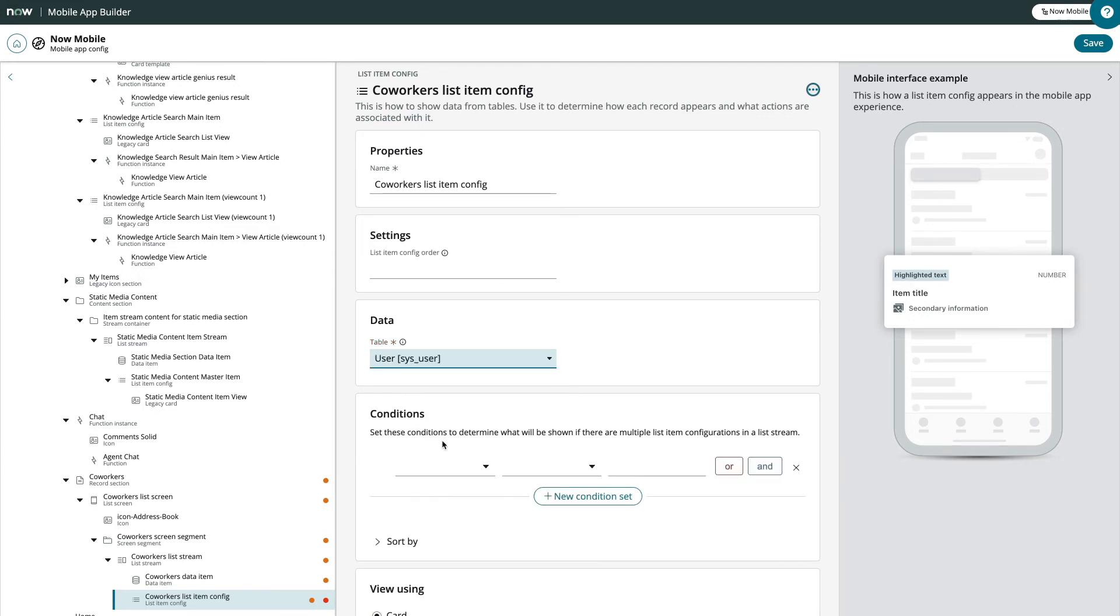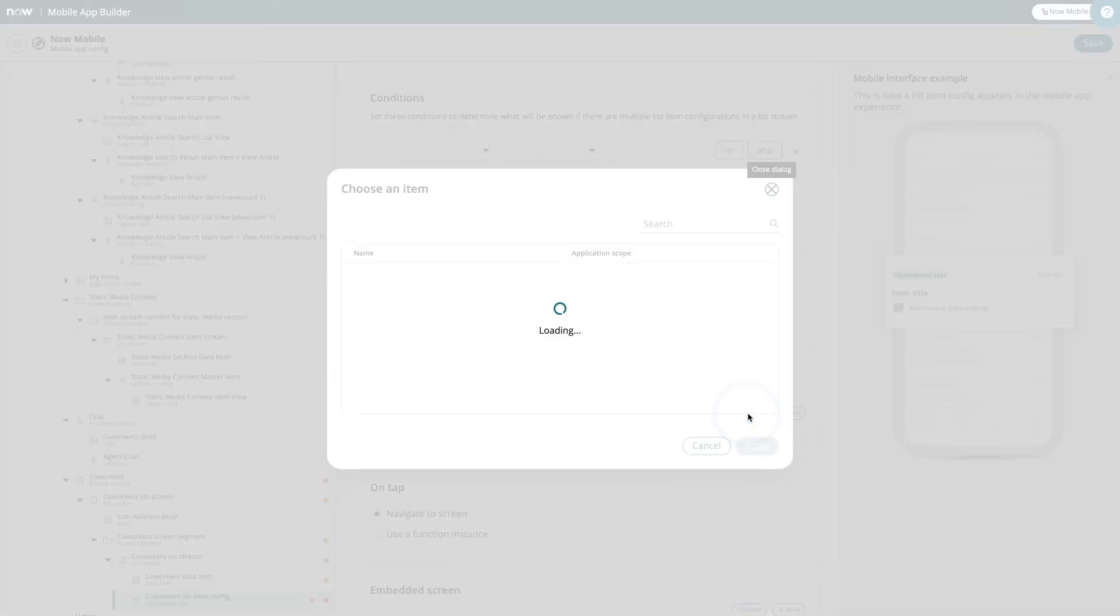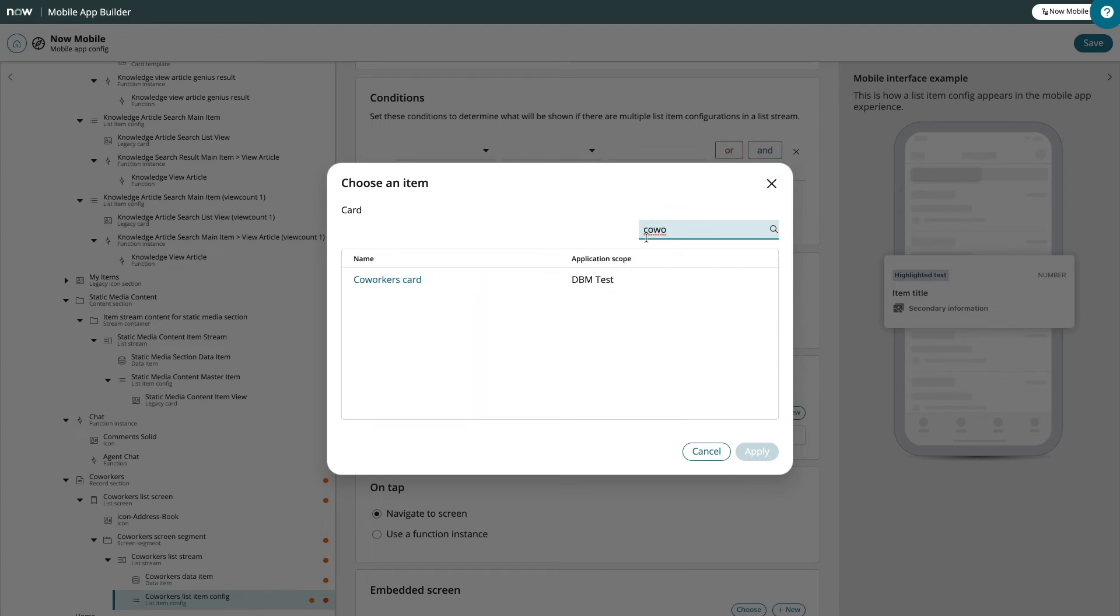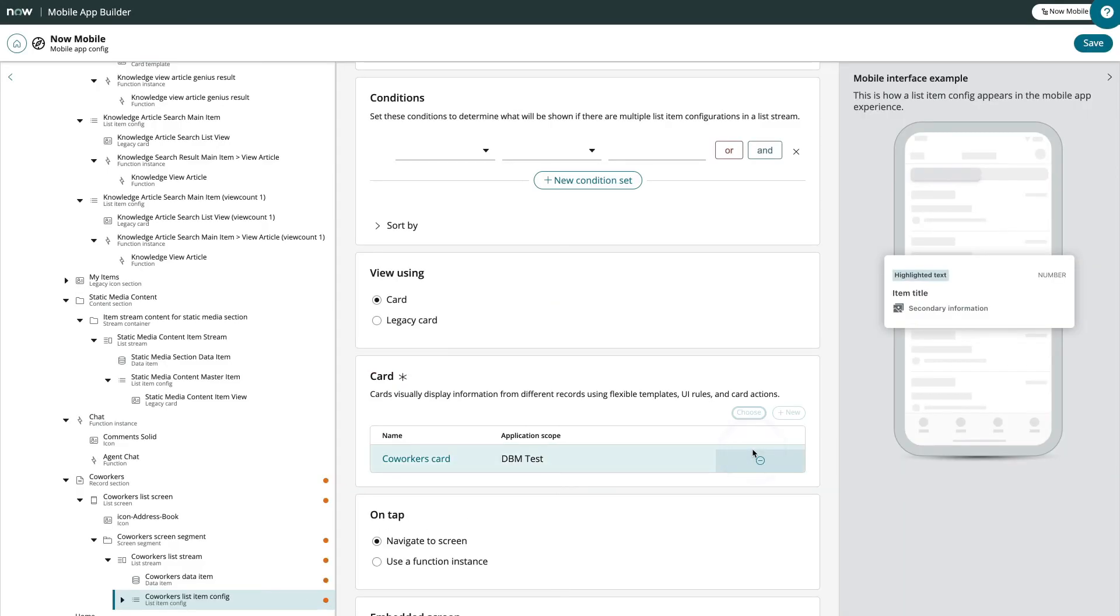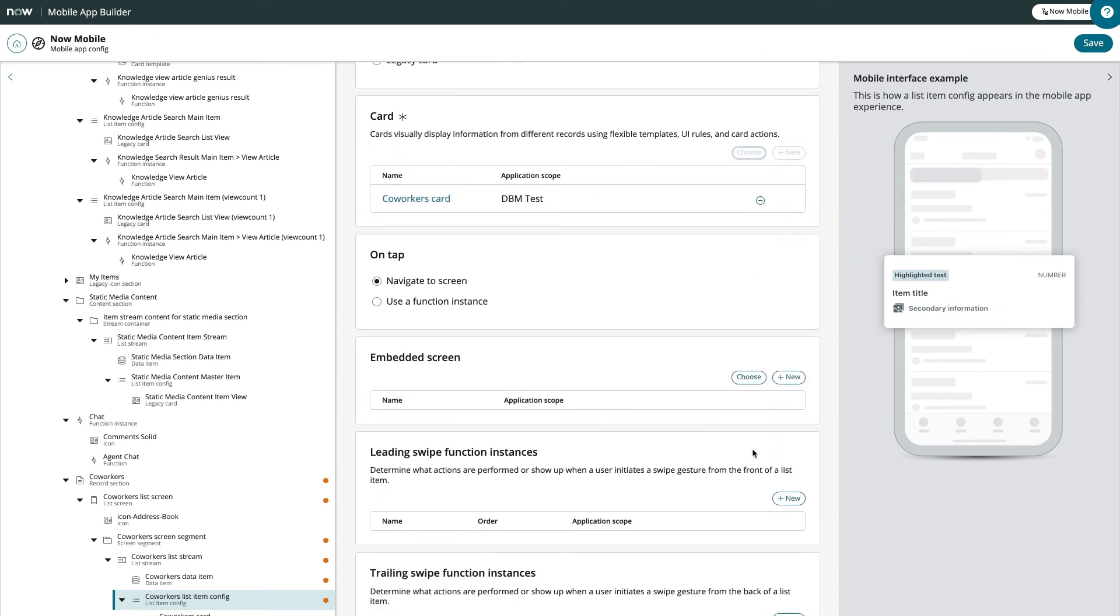This section requires a card, so let's choose one we've already created. And finally, we'll use an existing, embedded screen.